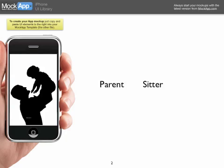First thing we have to decide is if we're doing one app instead of two apps. The first screen that would come up would be 'Parent or Sitter.' In the beginning you'd have to decide which one you are, and this will only come up one time. We are beginning with the parent.